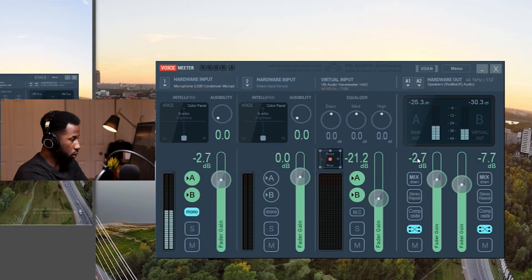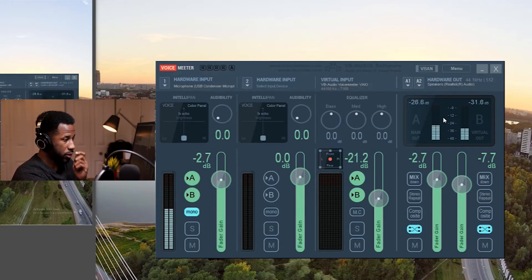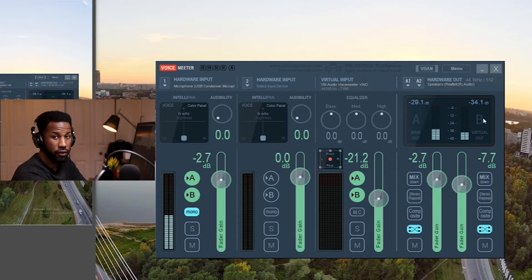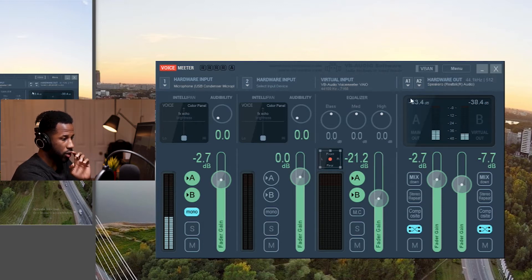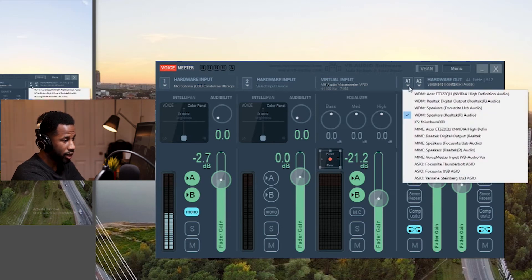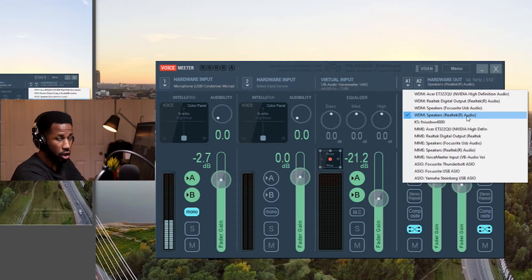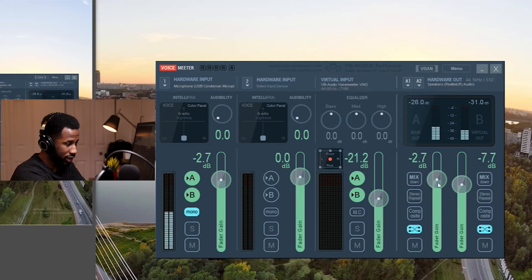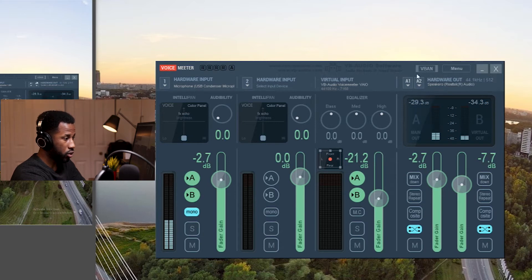Moving over to the hardware output — this is going to be very similar to the input in a way. You have the physical output and then a virtual output. The physical output is going to be any device that you can listen to sound on your computer. If you have speakers connected, or in my case headphones, you simply go into the hardware out and select the device that is connected. My headphones are connected to the Realtek audio port on my computer. This slider is going to control how loud the audio is being sent to the hardware output.